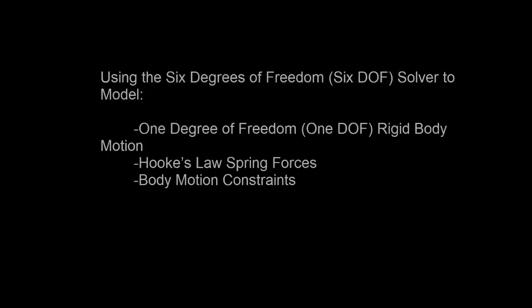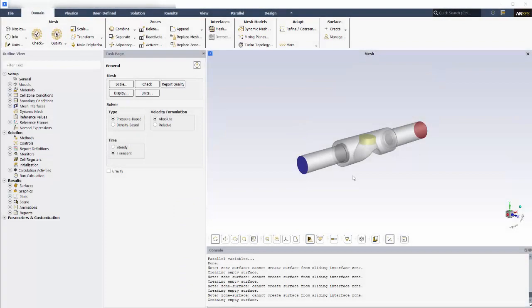In this video, you'll learn how to model one degree of freedom rigid body motion in a transient fluid simulation using ANSYS Fluent's six degrees of freedom solver. This solver allows you to account for external forces and moments exerted on a moving body by the flow, and its 1DOF settings allow you to easily include spring forces and limits to the range of motion. This approach can be used in modeling flow-driven motion of spring-loaded valves.